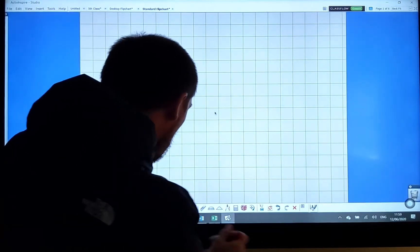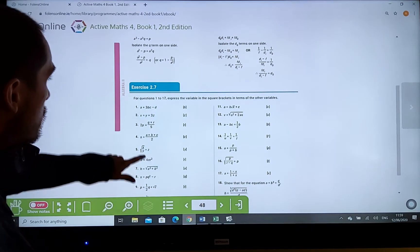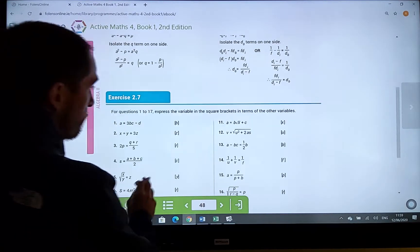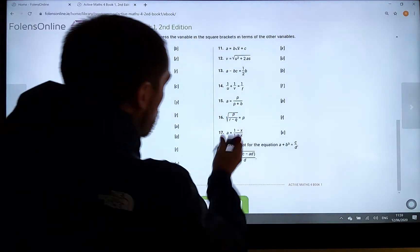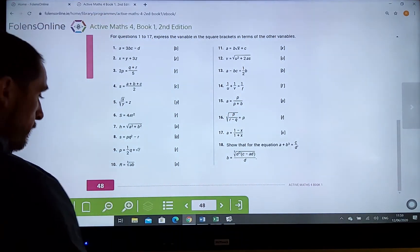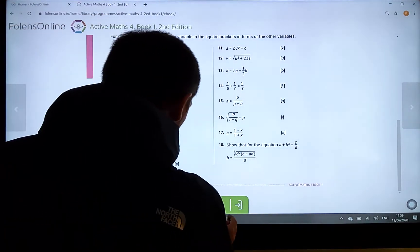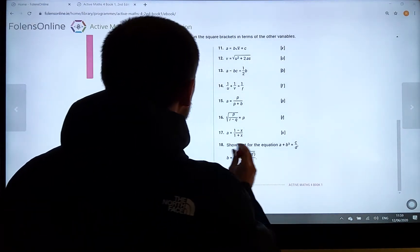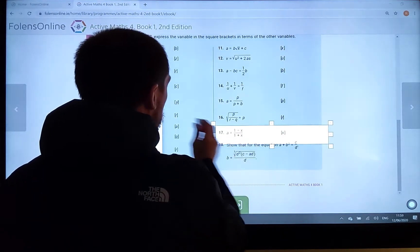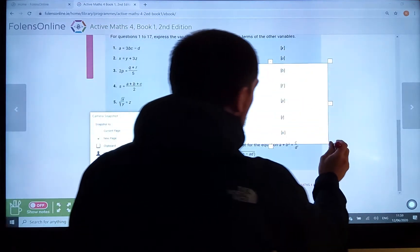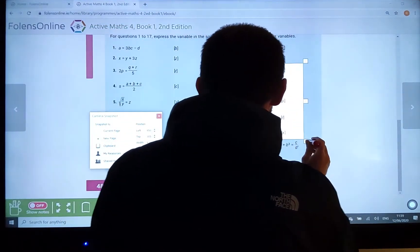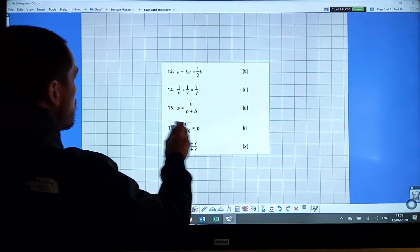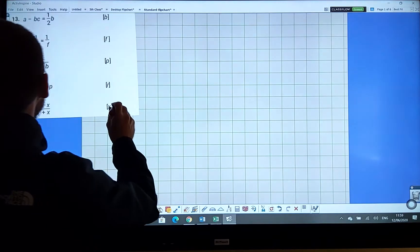Hi folks, how are you guys? I just got another request by email for questions from exercise 2.7 — some of the trickier ones — so I'm just going to run through them quickly and put them up on YouTube. There's just a little strategy for these: they involve manipulation formulas, which are hugely important.